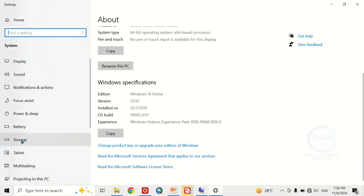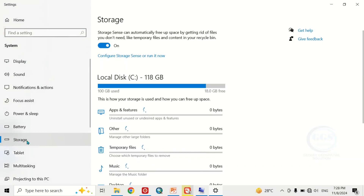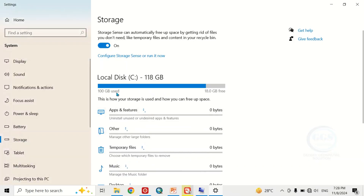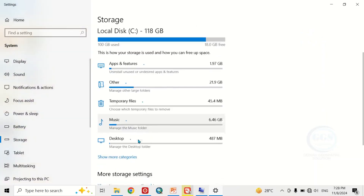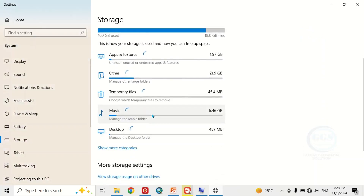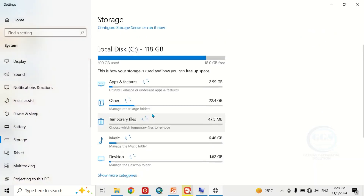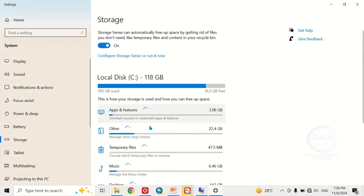Likewise, if you come to Storage and click on it, it will show you your storage — the used local storage, the free space, and the apps and features that you have will also be displayed here in real time.